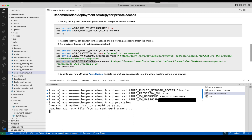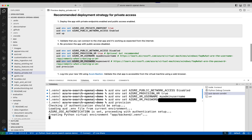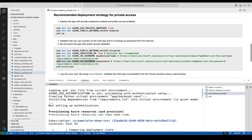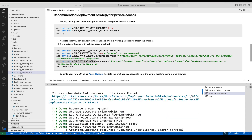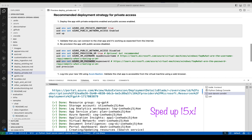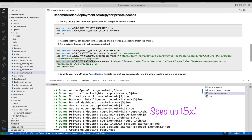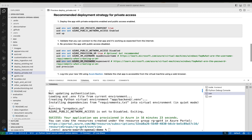Then we run azd provision — just the provision, not a full up — because we're just provisioning, not deploying. This is going to create any resources and configuration that is missing. I'm going to speed this up so we don't have to watch for 30 minutes. It's looking to see what new things need to be provisioned — in this case a virtual machine, which we didn't ask for before. And there we go. Since public network access was disabled, it didn't even attempt data ingestion because it wouldn't have worked.